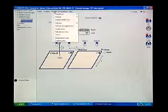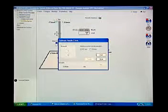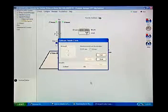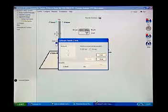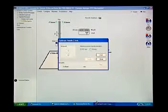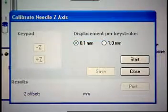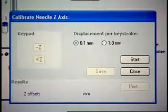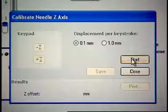Next, click Maintain, Calibrate needle Z-axis. The Calibrate needle Z-axis dialog box appears. Calibrating the needle Z-axis positions the sample needle relative to the bottom of the vial.